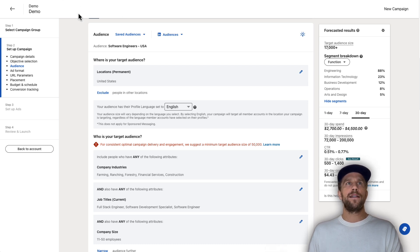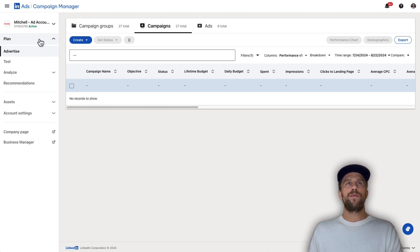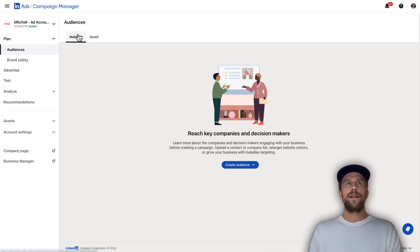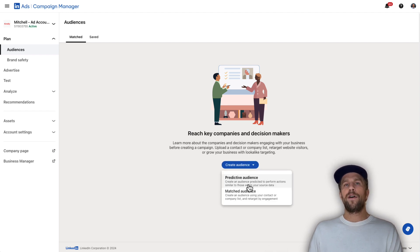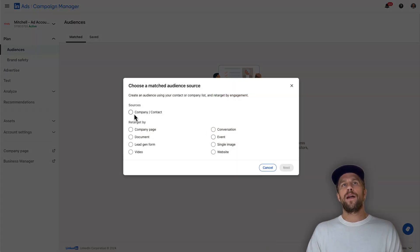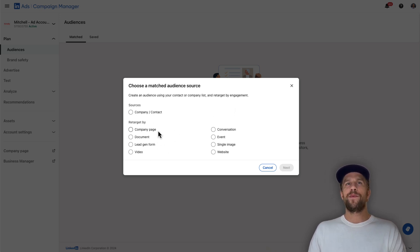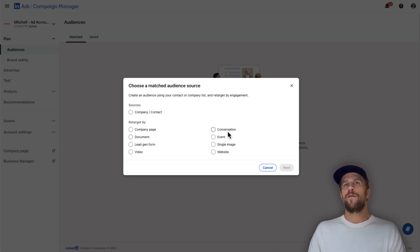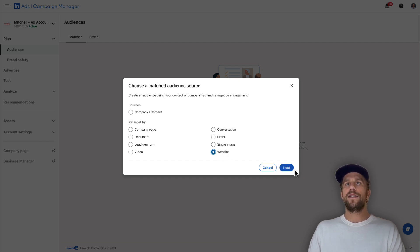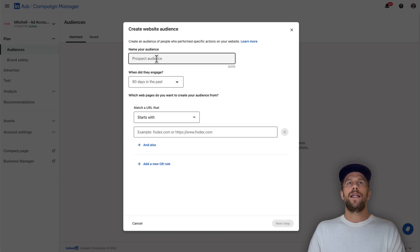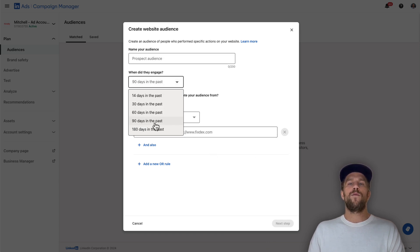Now I'll show you how to create matched audiences. Go into the Plan section, go to Audiences, go to the Match tab, and click 'Create audience.' You can create a predictive audience or a matched audience here. For a matched audience, you can either upload a company or contact list, or create retargeting audiences — retargeting by people that interacted with the company page, document ad, lead gen form, video ads, conversation ads, events, single image ads, or website visitors.